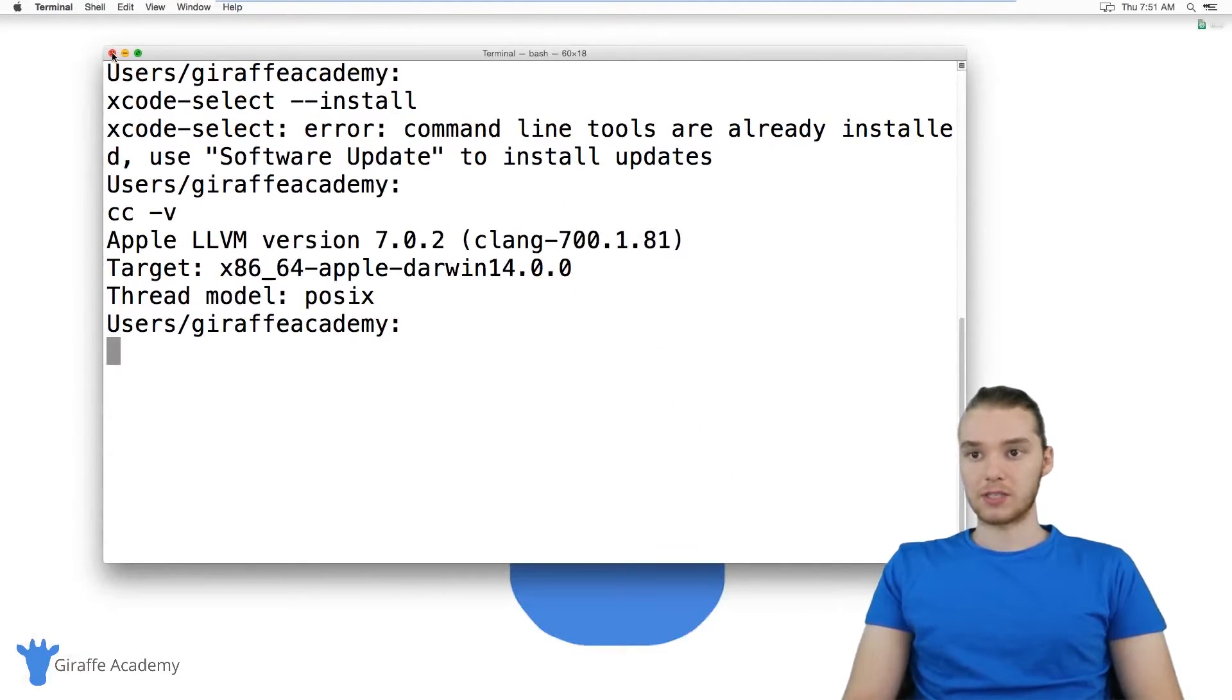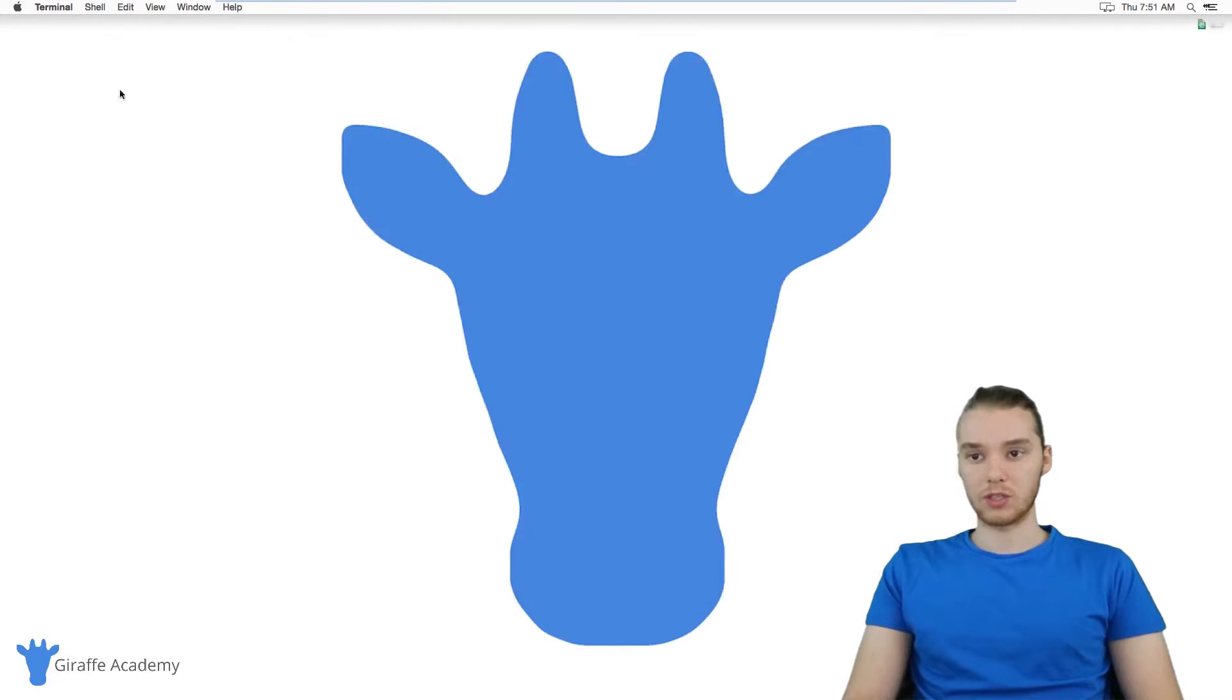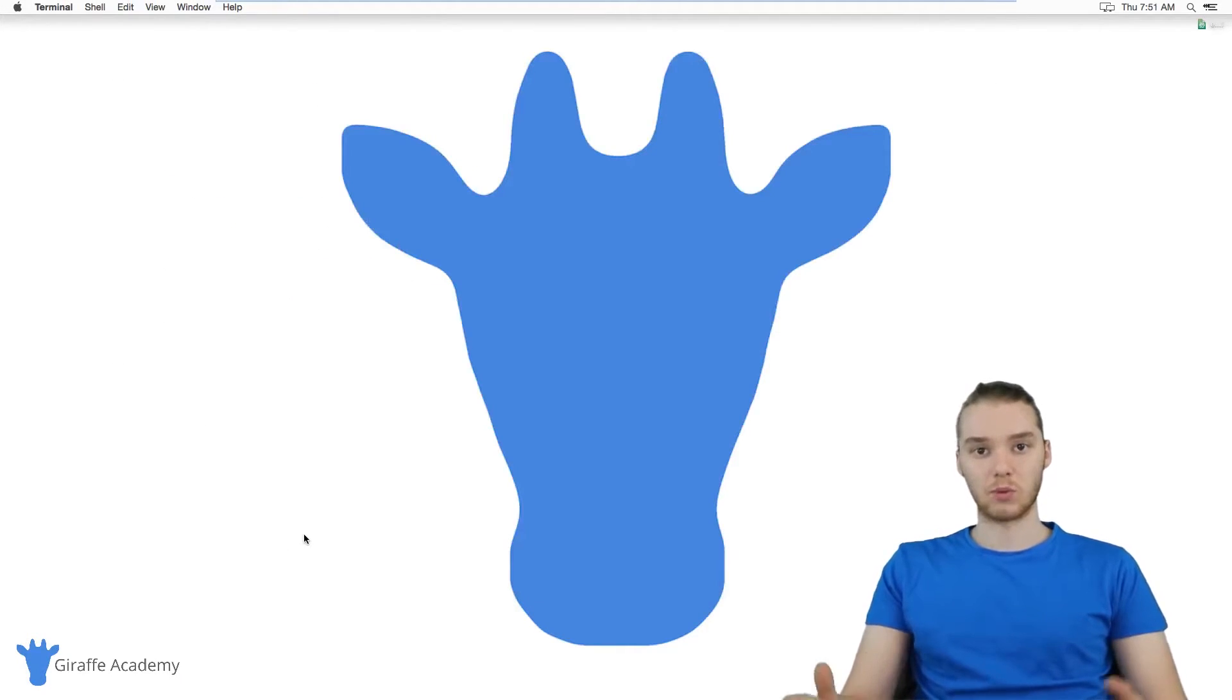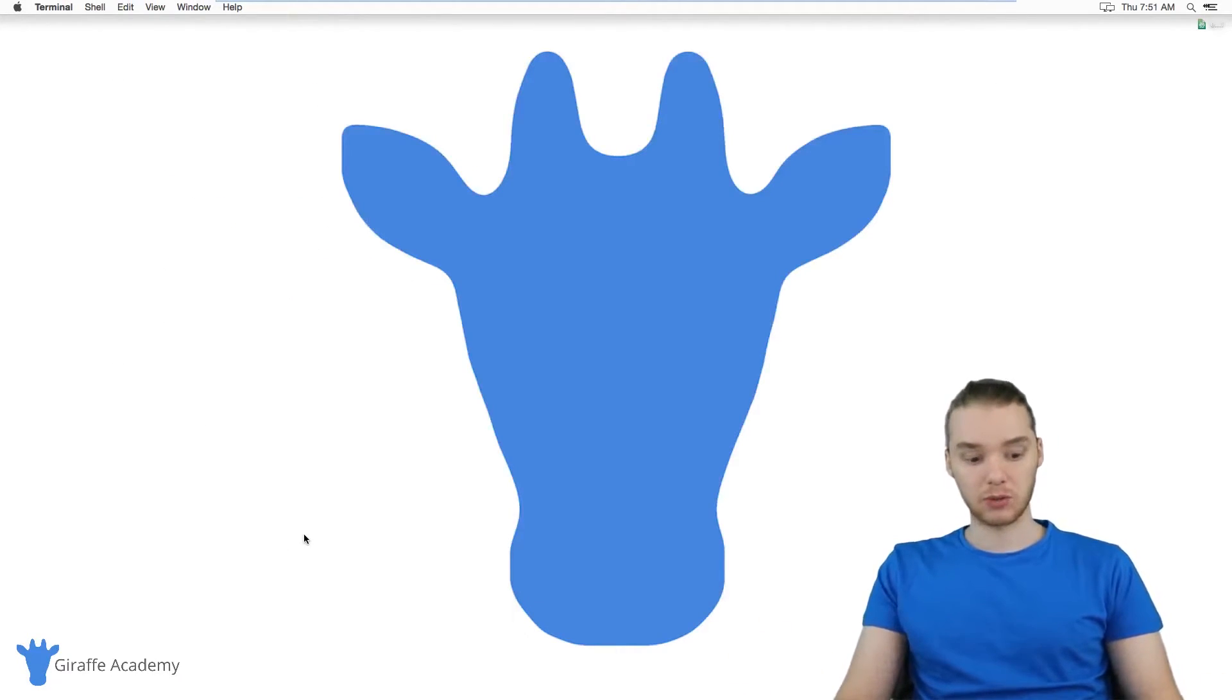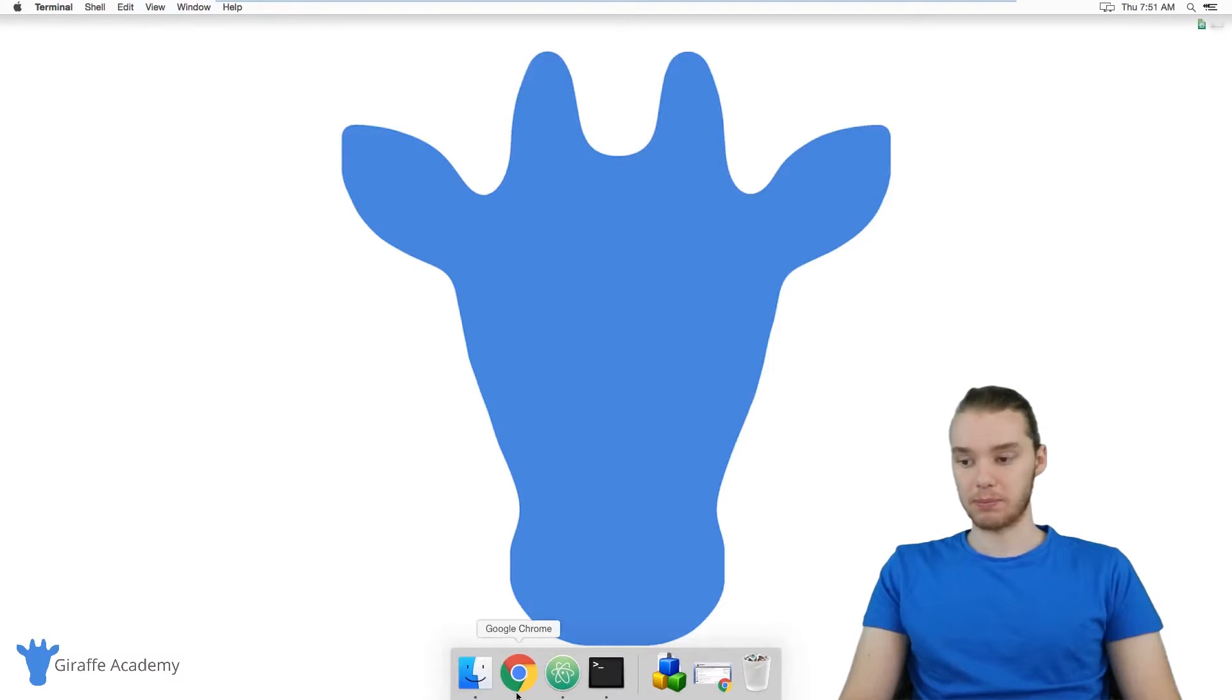Alright, so now that we have our C compiler installed, what we want to do is download an IDE. So we want to download a special text editor that we can use to write our C programs in. So I'm going to go over here to my web browser.